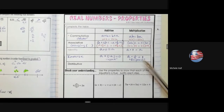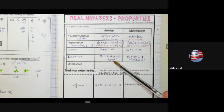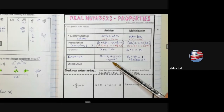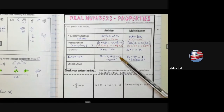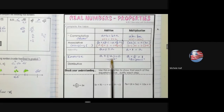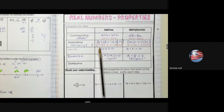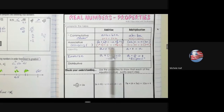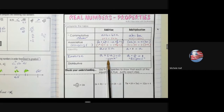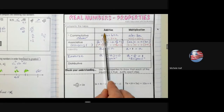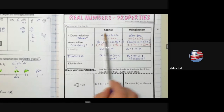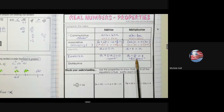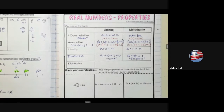For multiplication, use the reciprocal and you get an answer of 1. For addition, use the opposite and you get an answer of 0. When solving equations moving forward in 2.1, we use the opposite to undo adding and subtracting, and we use the reciprocal to undo multiplication.